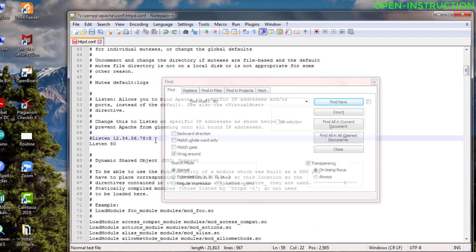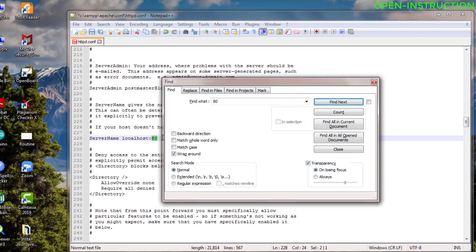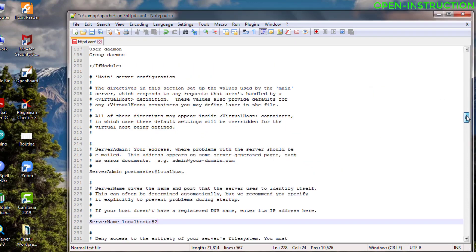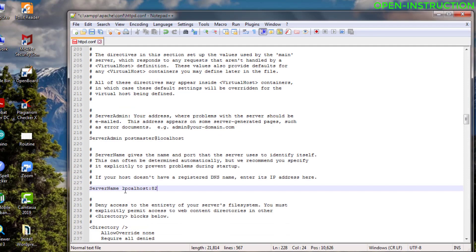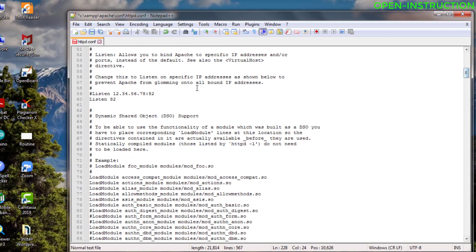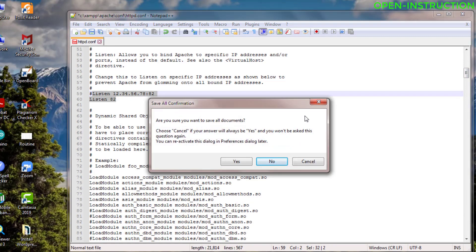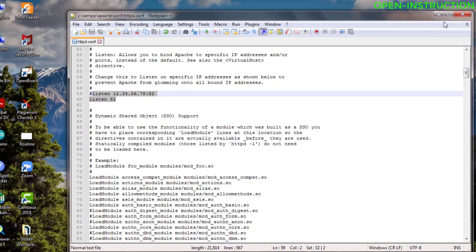Let's change port 80 to 82. You also need to change this other instance to 82. After that, keep on searching — this is the final one, change it to 82, then search again. There are no more instances. So we found it three times: server name localhost changed to 82, listen 82, and this one also 82. After that, click Save.